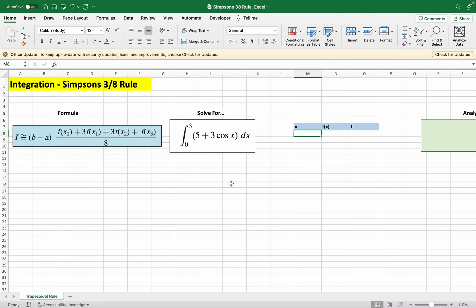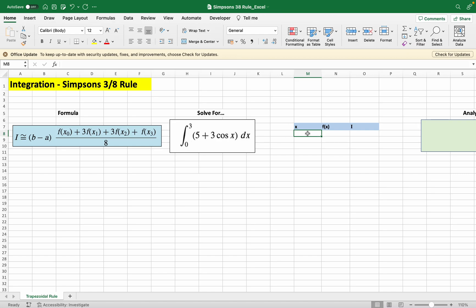I advise you to make these three columns first before we start our calculations to make it easier so you can follow me. Here we start with the X column, and X is basically the boundaries of the function. We have to integrate from 0 to 3, so theoretically our boundaries are 0 to 3.